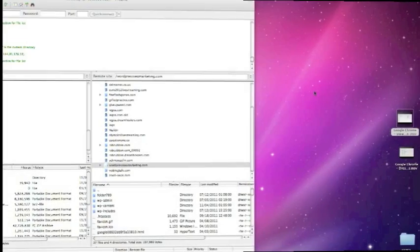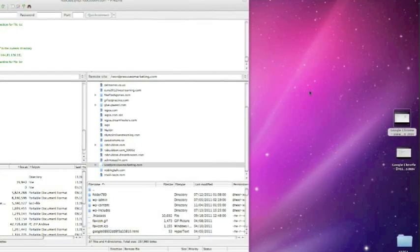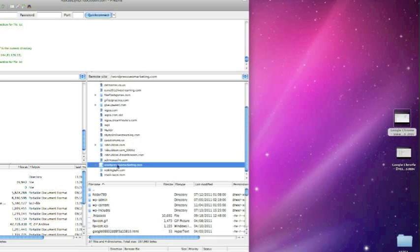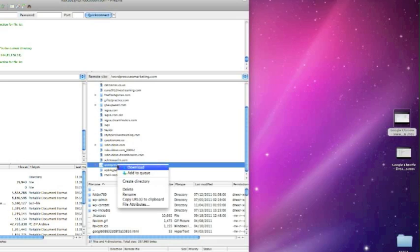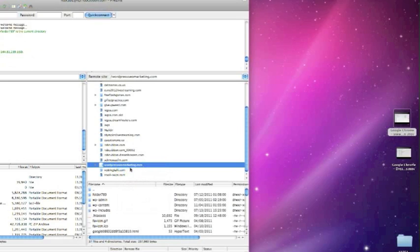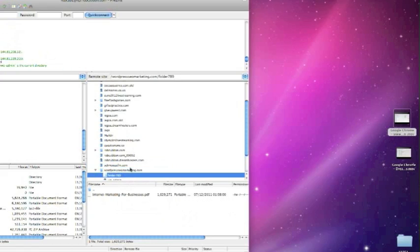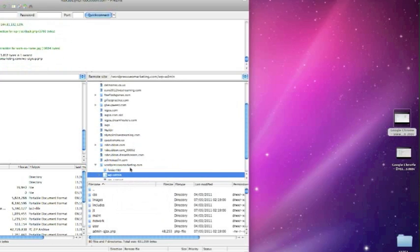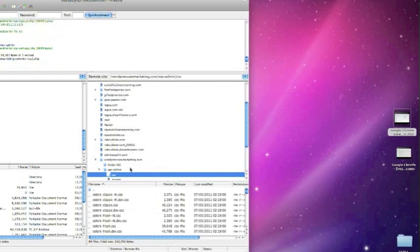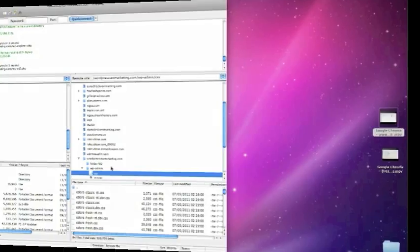And the next thing I'm going to do is copy the files. So in FileZilla, I'm going to download all of that to my desktop, and that might take a while.